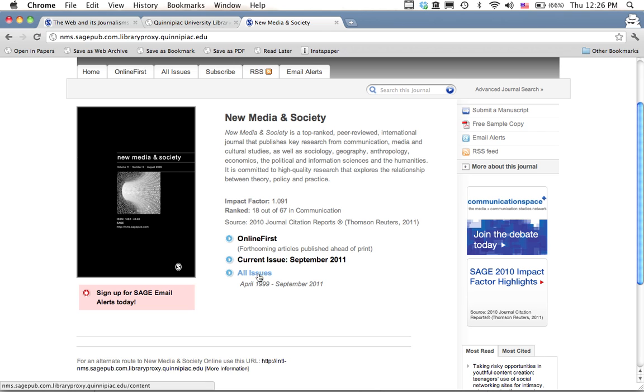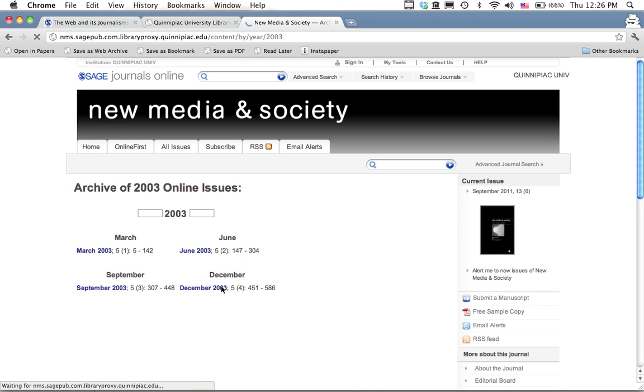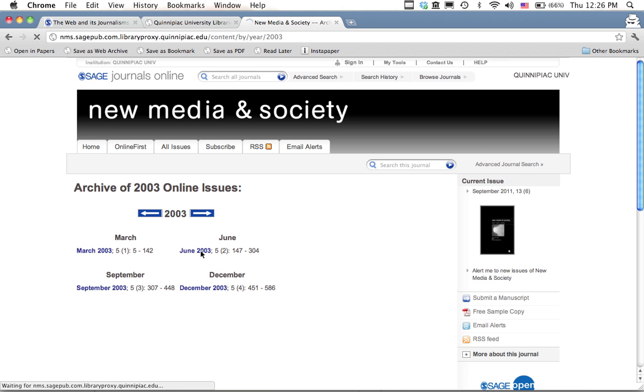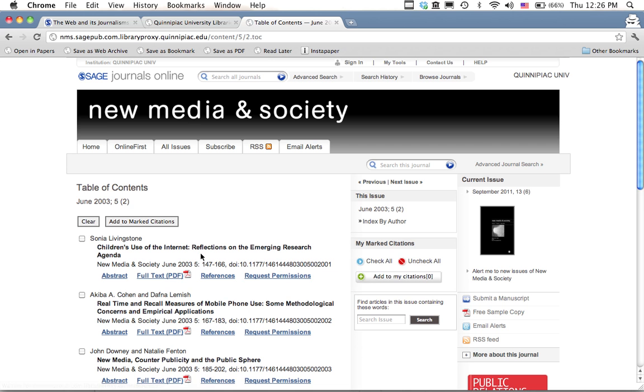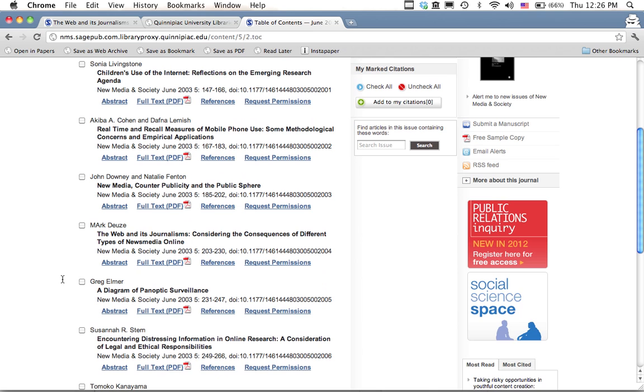except I'm still not on the page of the particular journal article. So the next thing I have to do is I have to go to the back issues. And then once I'm there, I'll have to find the year that the article was published. Then find the volume and issue it was published in. And finally, once I've done all that, I'm back to the article that I was originally trying to look at.